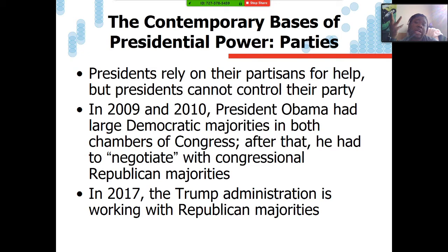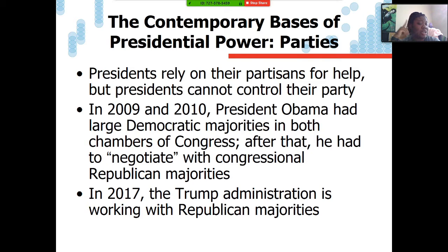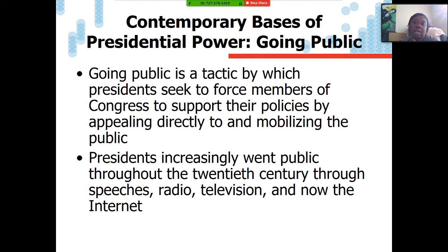Recall especially for the Obama administration how long it took to draft and pass the Affordable Health Care Act, and even to this day they're still trying to repeal it. Likewise for President Trump — look how long it's taking to build the wall. You can look it up and let me know in the comments what the status of it is, or whether we're more focused on not dying from coronavirus. So the second base of power is going public.